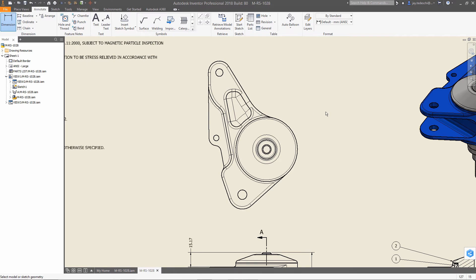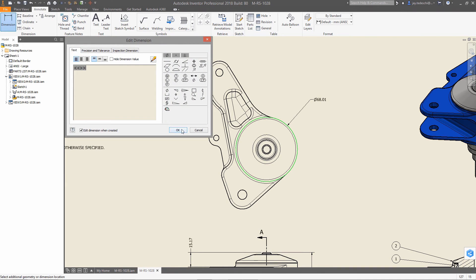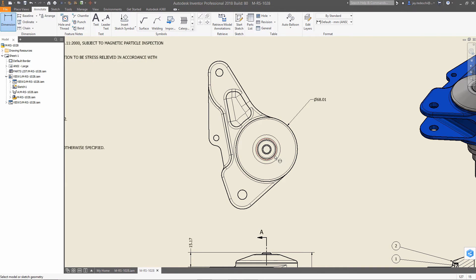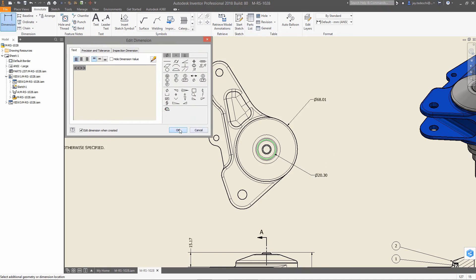Annotation tools can be used to dimension, add leaders, and center lines to document your designs just like you would native geometry.